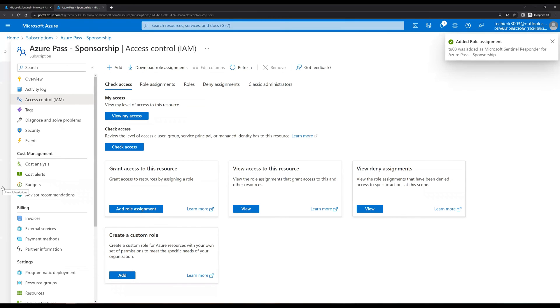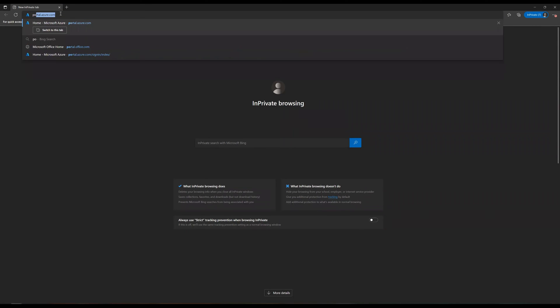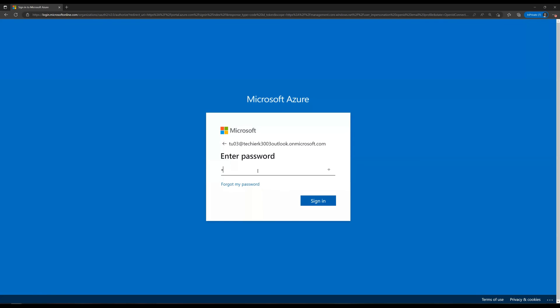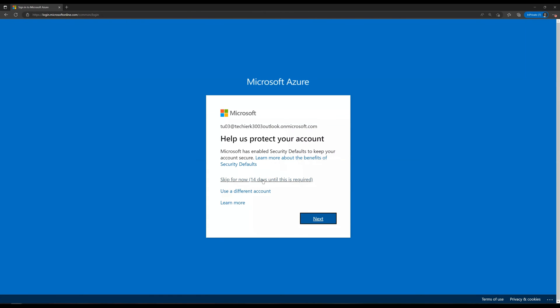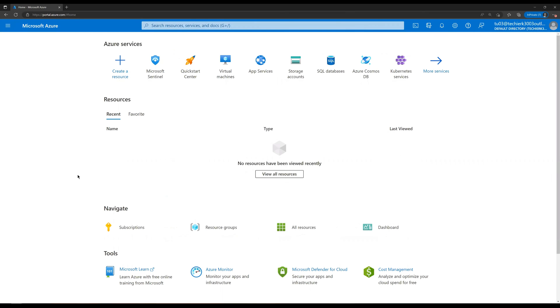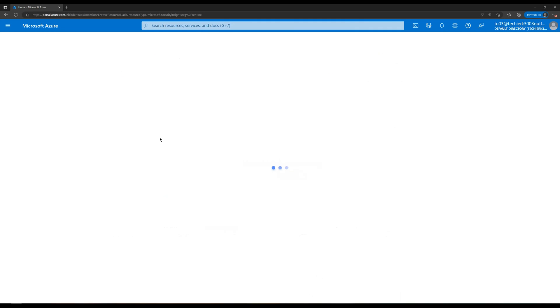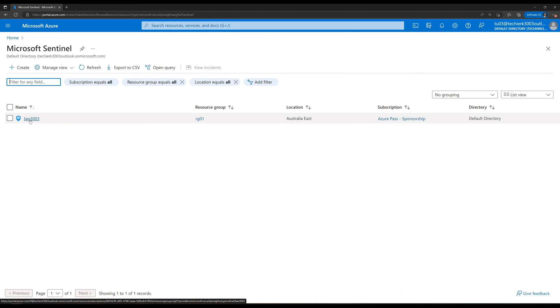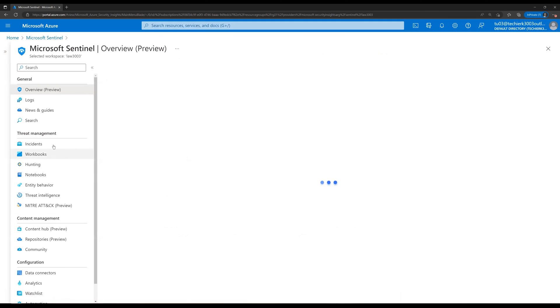Now let's try logging in as the tu03 user. Let's go to portal.azure.com, log in with the tu03 account and password, and skip any prompts. We are now logged in as tu03. Let's click on Microsoft Sentinel and select the log analytics workspace that we have created, then hide the panel and click on Incidents.